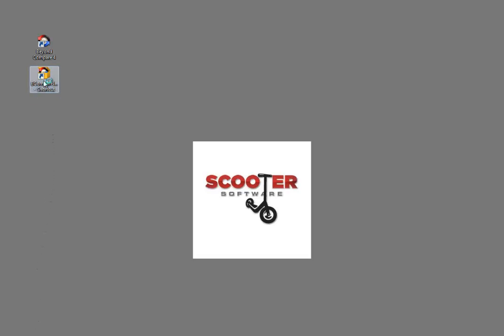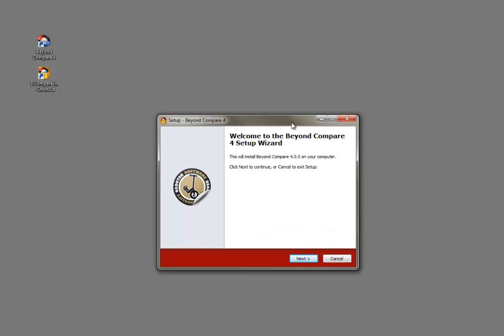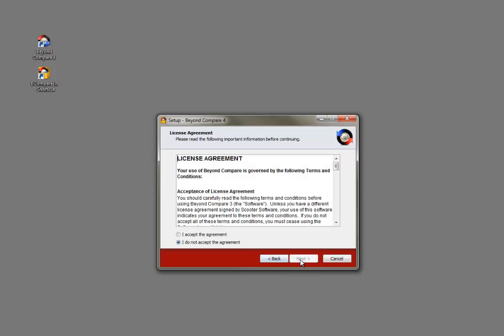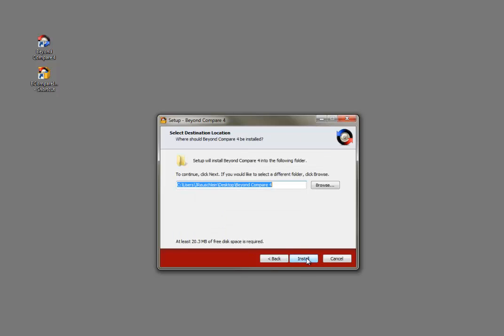First, you'll need to run the Beyond Compare installer. In the Install Wizard, select Create Portable Install for the installation type and follow the installation prompts.